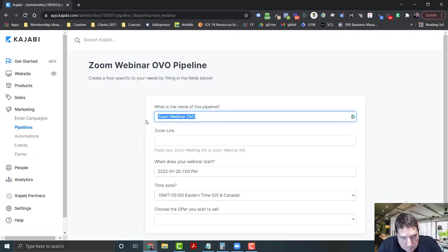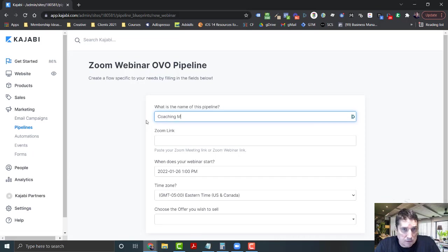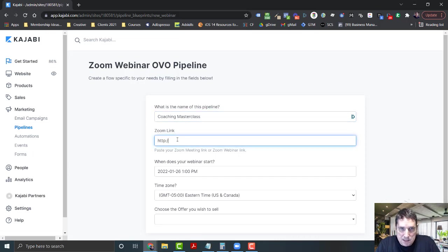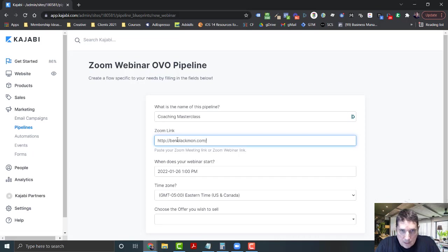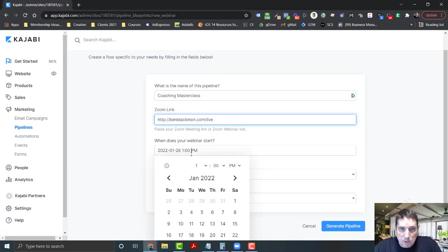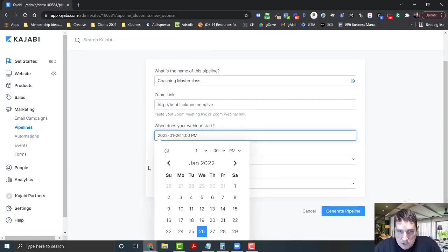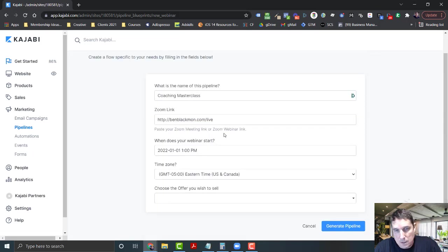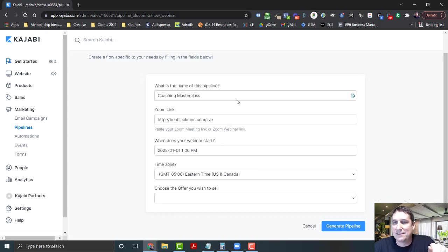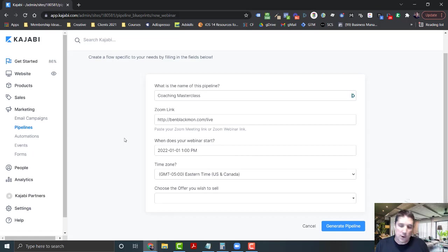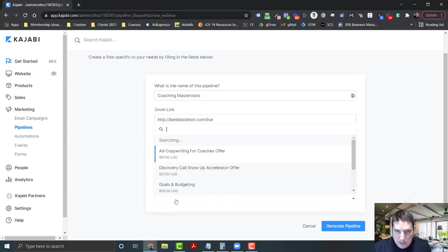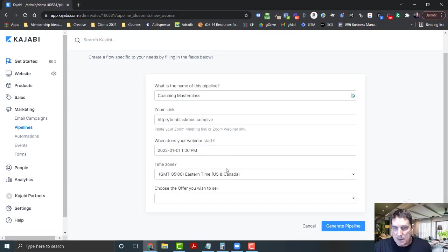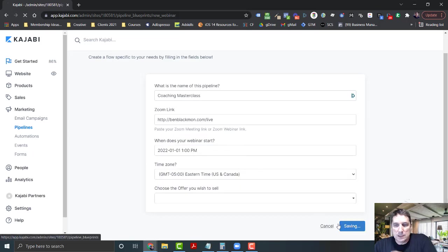The name of the pipeline is going to be Coaching Masterclass. If I have my Zoom link I put it right here - a custom Zoom link or one I have forwarded. If you don't have one, you go into Zoom, create it, copy and paste it right here. When is it going to start? January 1st - don't do one on New Year's Day, just saying. If you have a product or service already available in Kajabi you can choose it right here, but I'm not going to have one just yet. Then I click generate pipeline.